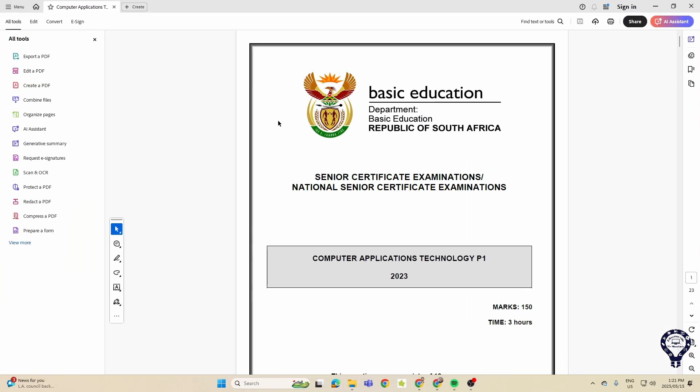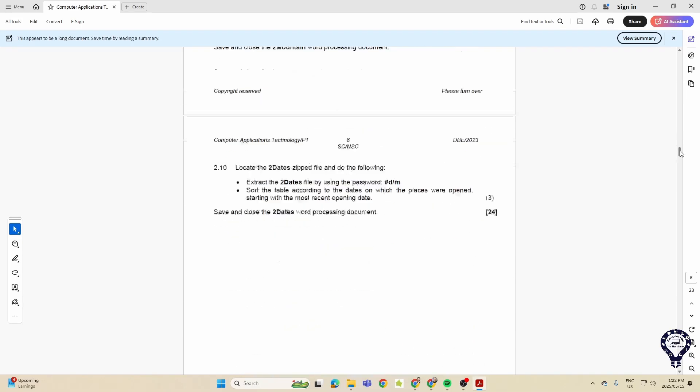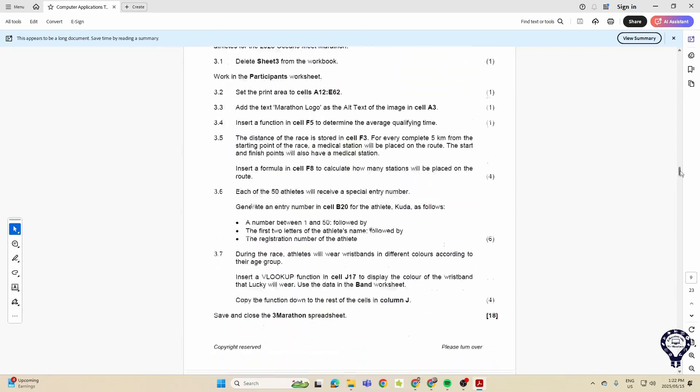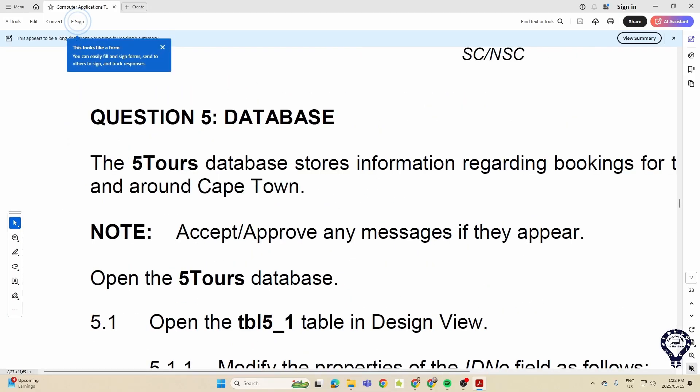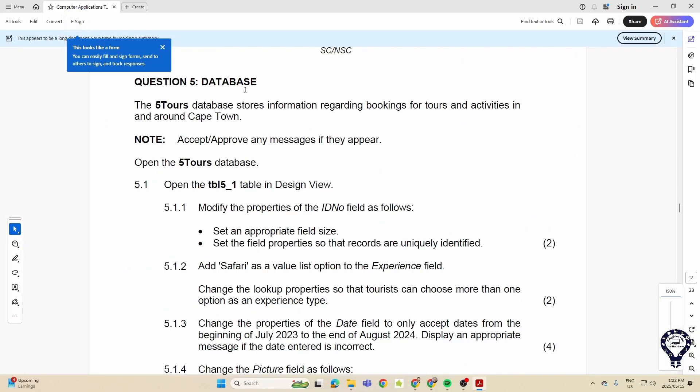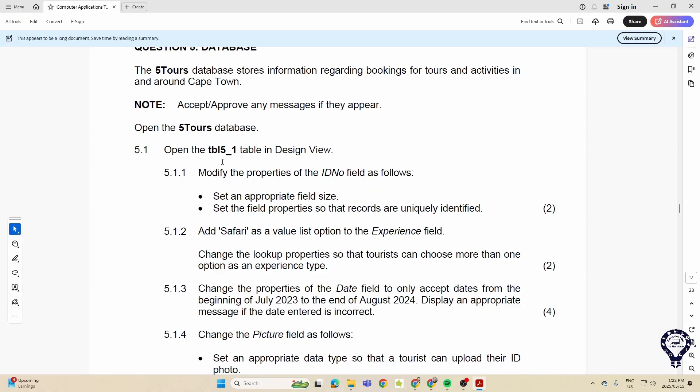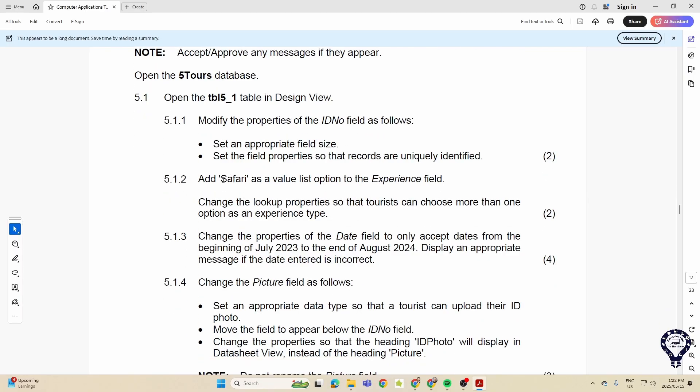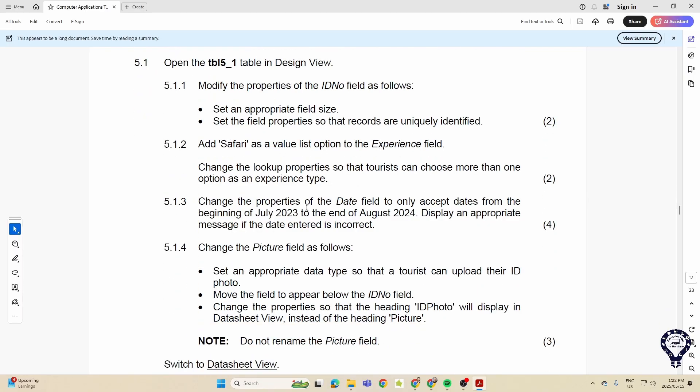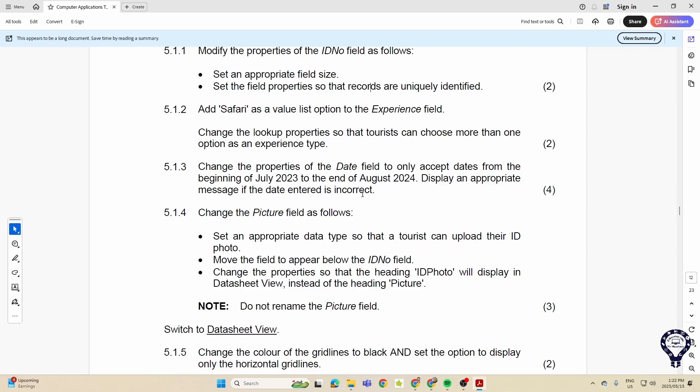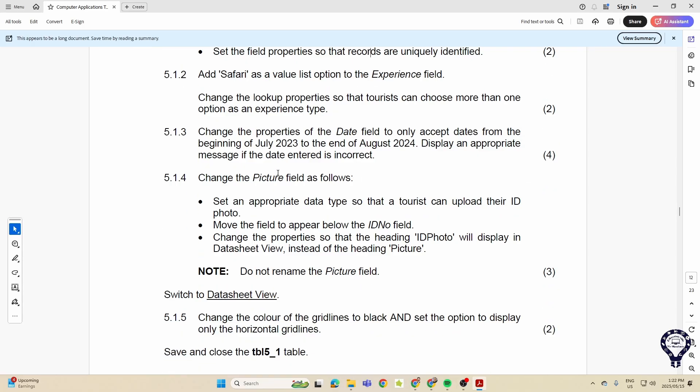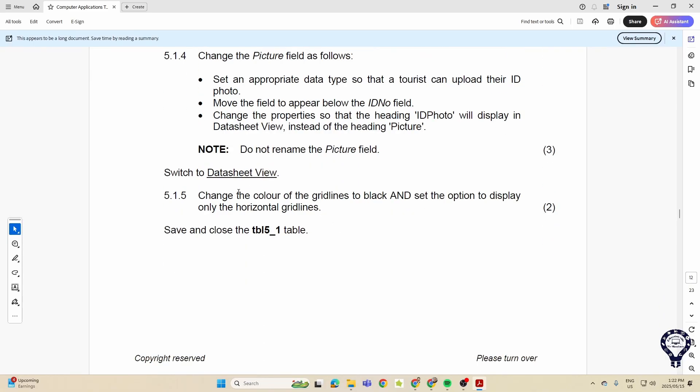So let's go over to the DBE and see what they did. Let's just get this one, 2023. See what they did in this paper. Let's go all the way down, database. Oh, too big. Okay, so there we have database. We're in our tables again, we are modifying the properties, field size, combo box properties. They want us to change the date field to accept only dates from July 2023 to August 2024. Change the picture field as follows, and then they want us to change the color of the grid lines.